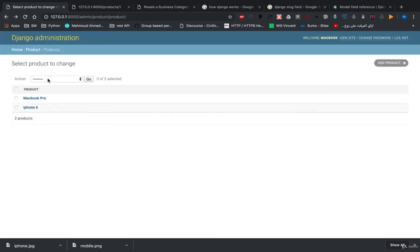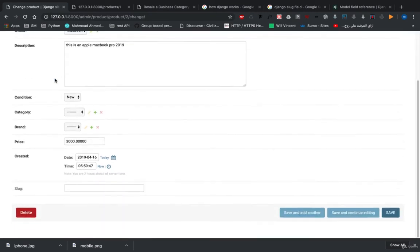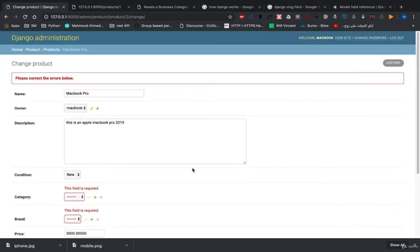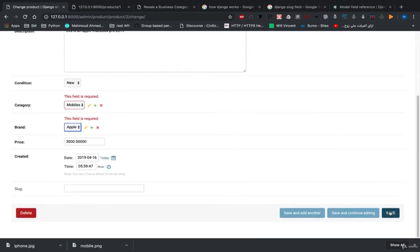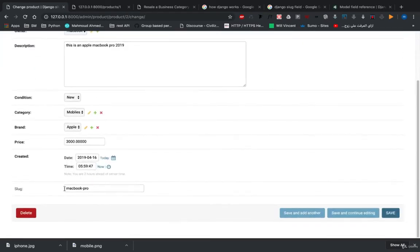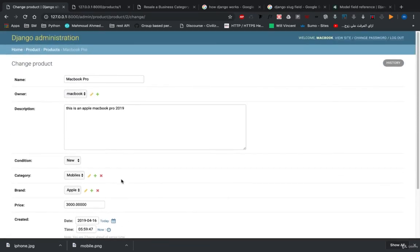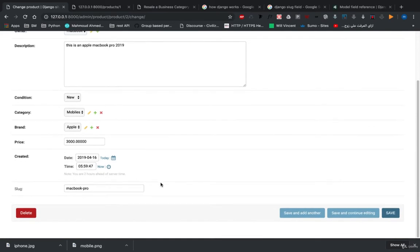Now let's do the same for MacBook Pro. We have the name 'MacBook Pro' but no slug. If we hit save, Django will take the name, slugify it, and save it in the slug field. After saving, if we open MacBook Pro we can see the slug is 'macbook-pro'. So now every time you create a new product, the slug is filled automatically.